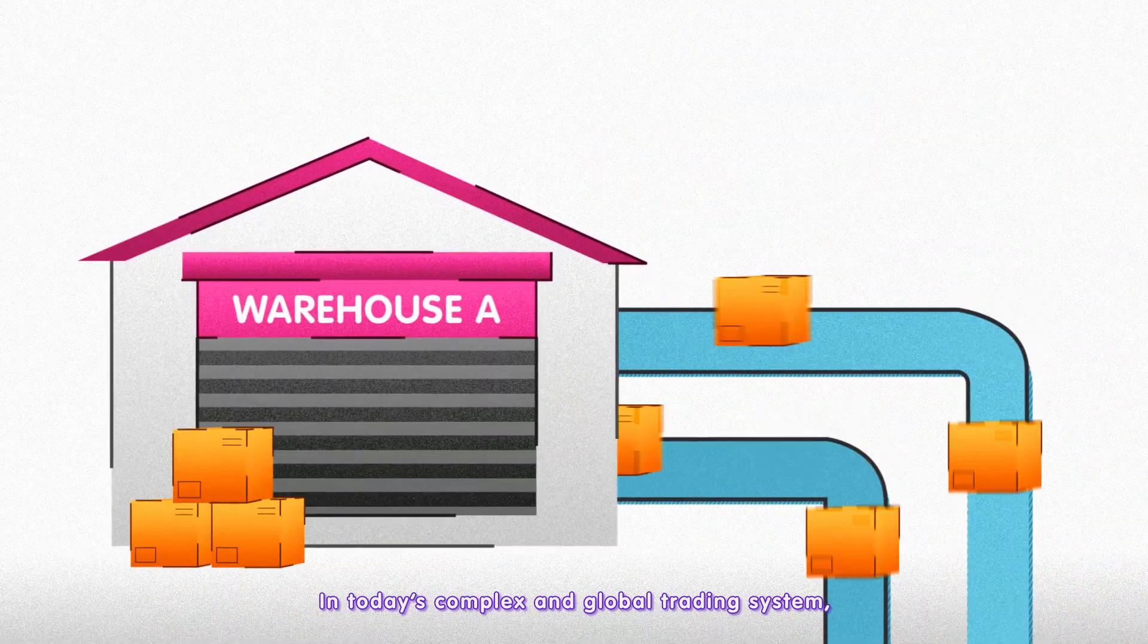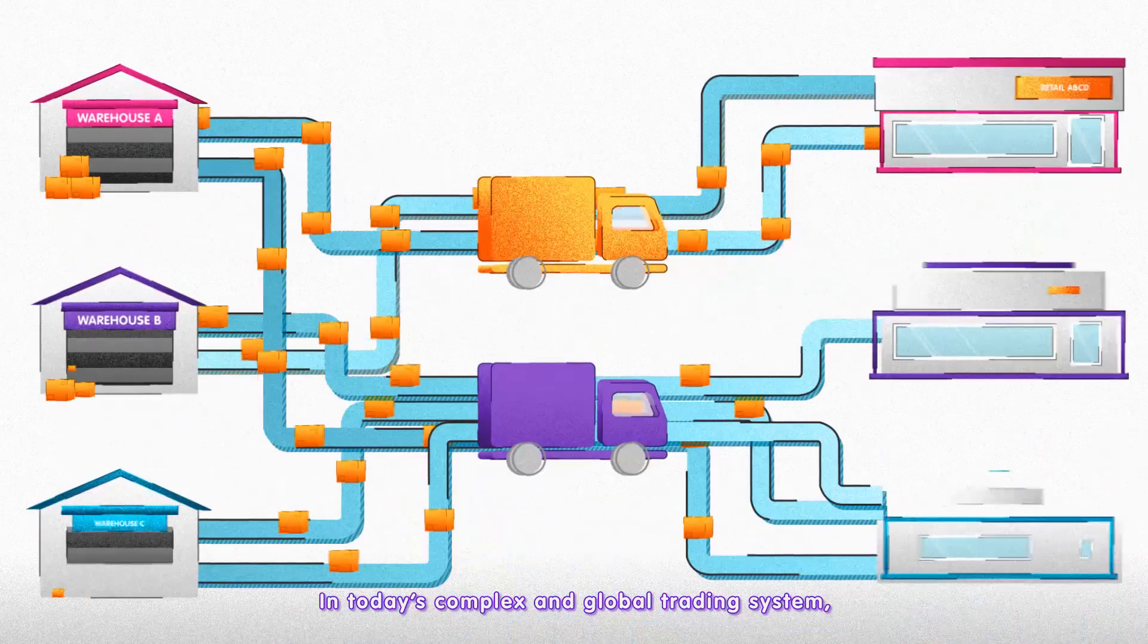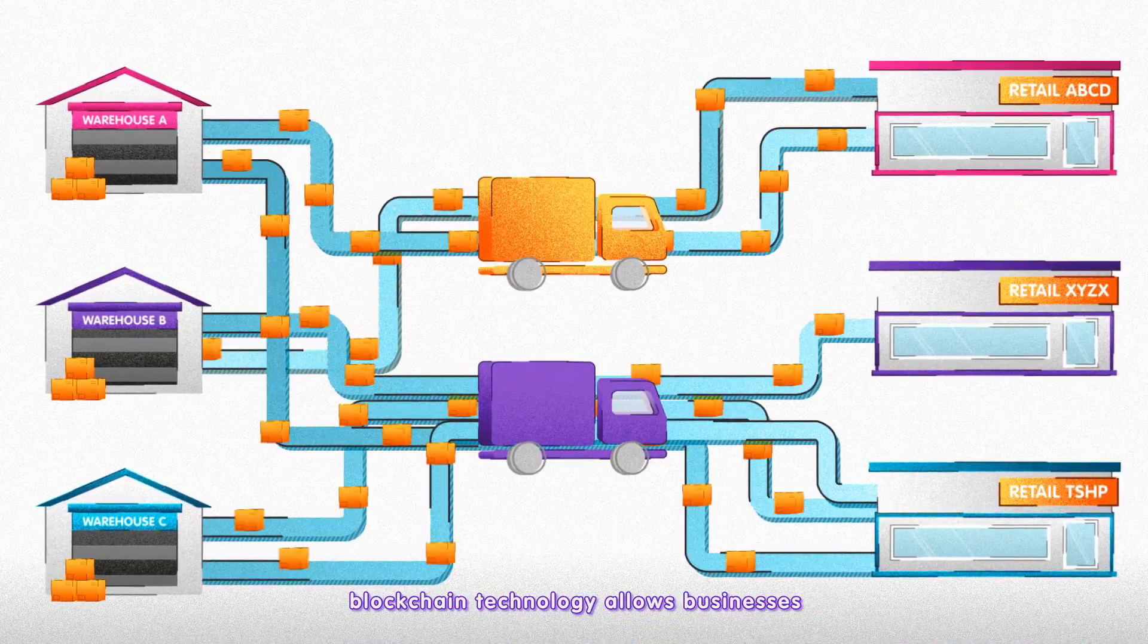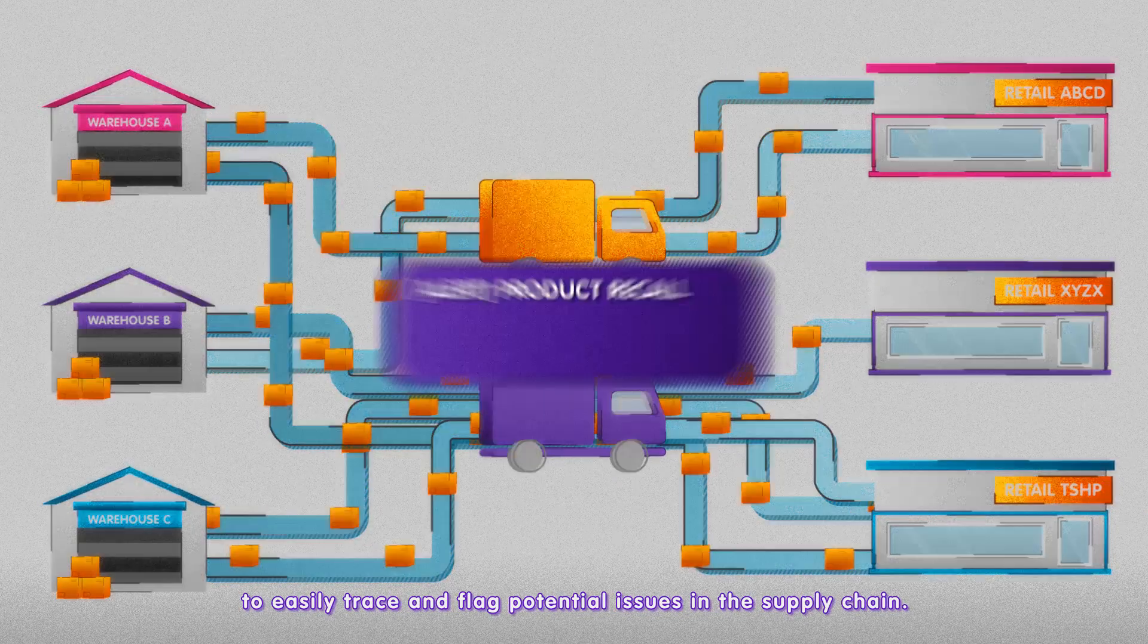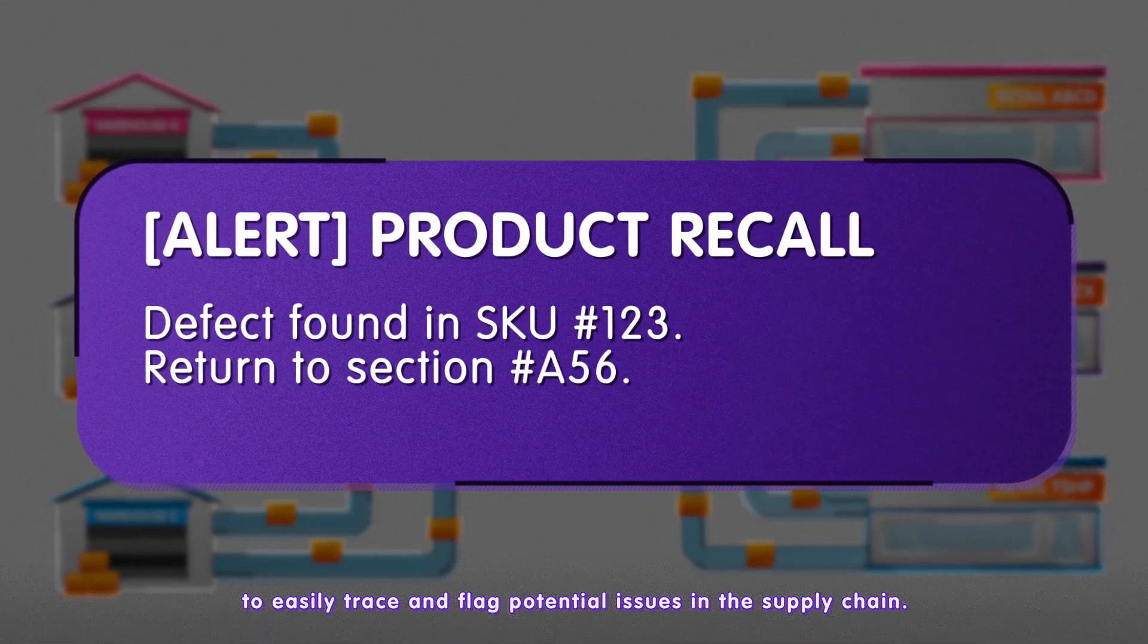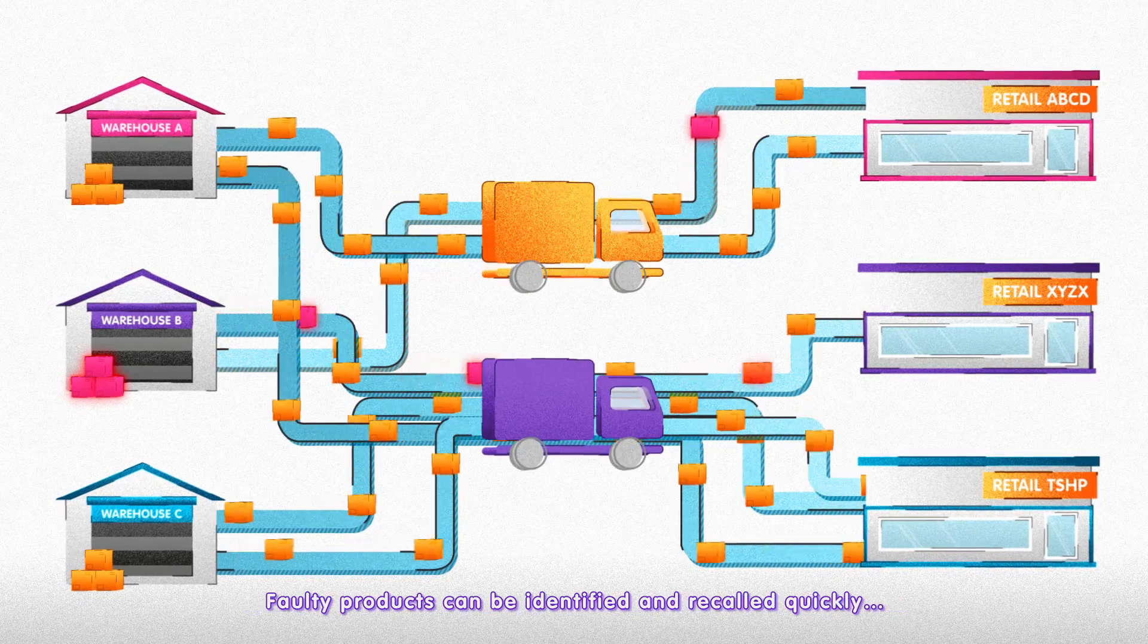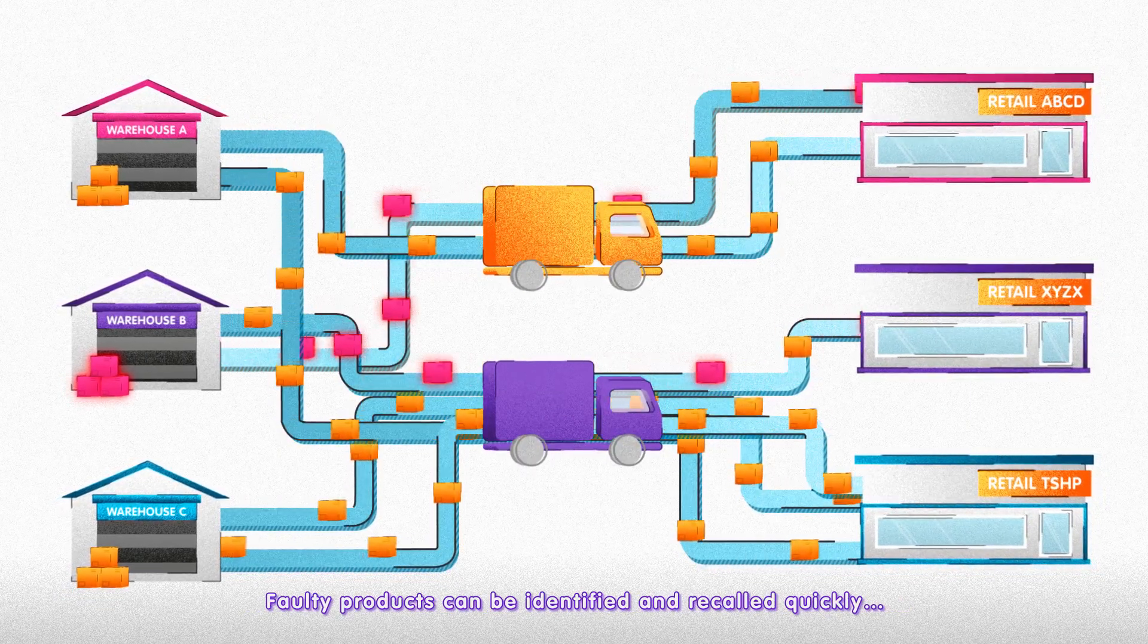In today's complex and global trading system, blockchain technology allows businesses to easily trace and flag potential issues in the supply chain. Faulty products can be identified and recalled quickly.